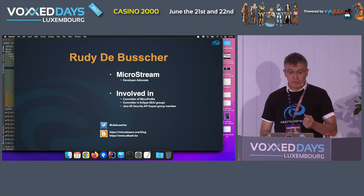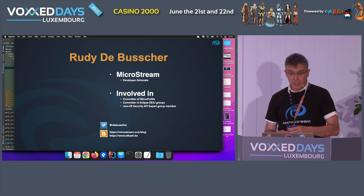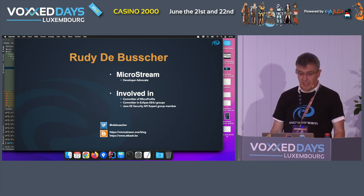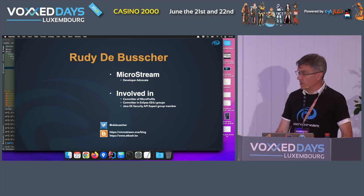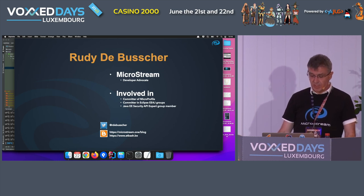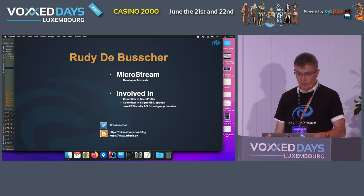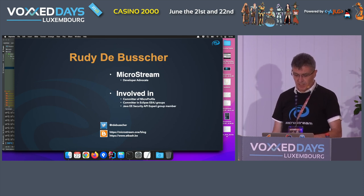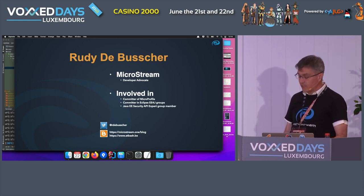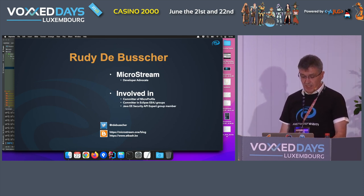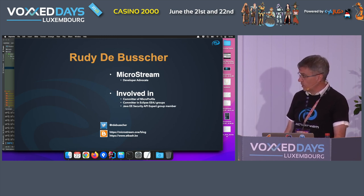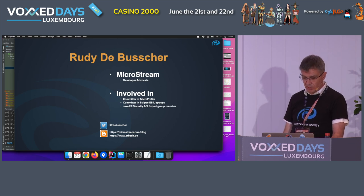I'm Rudy de Busser, working for MicroStream as a developer advocate, but I'm also involved in the Java enterprise world, which has a lot to do with data — MicroProfile and Jakarta EE. You can find my Twitter handle and the blogs I write, currently the MicroStream one and my personal one.